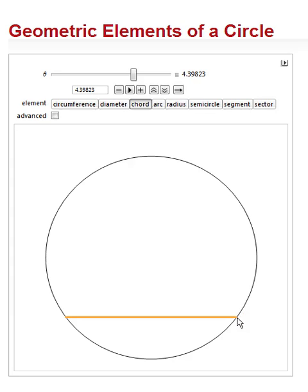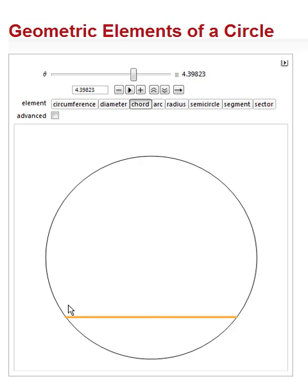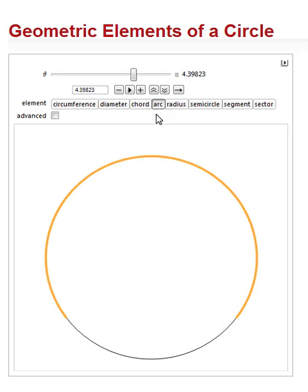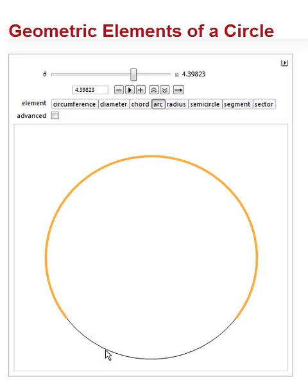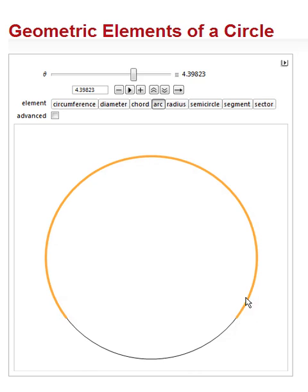So a chord is not special. A diameter running through the center of the circle is a special kind of chord. Our next is an arc. An arc is part of the circumference. Any part of it can be very short. It can be very long. We have two arcs here. We have an arc here that's black. And we have another arc here that is orange. So an arc is a section of the circumference.